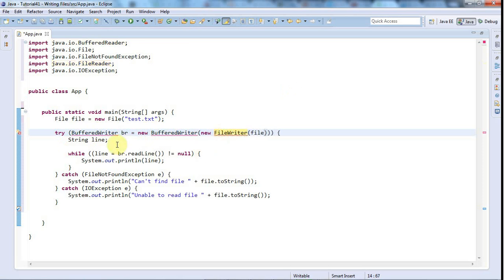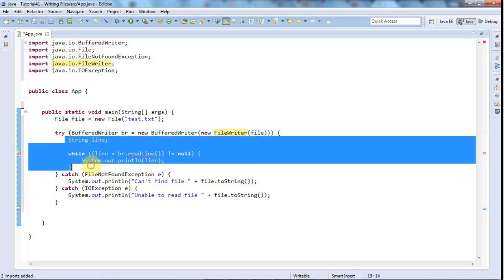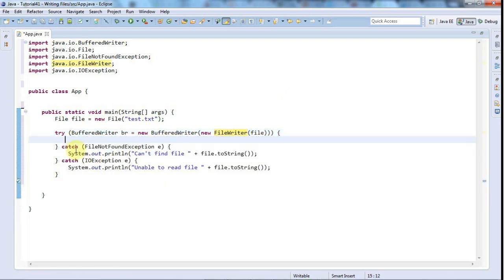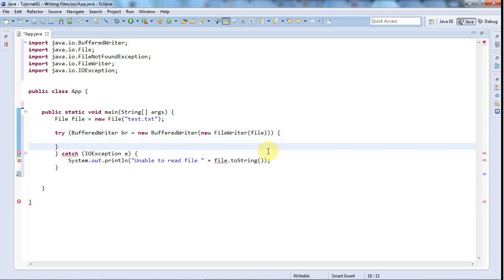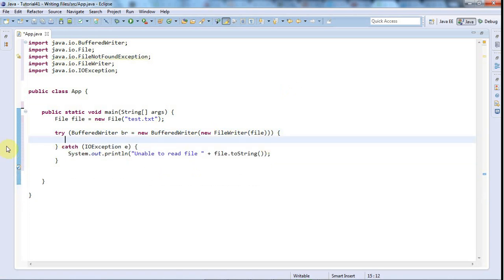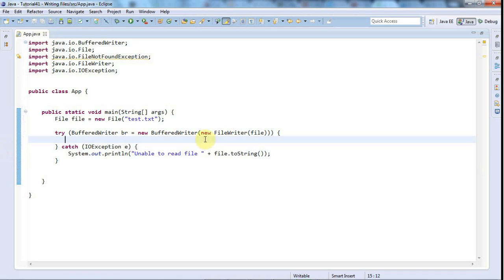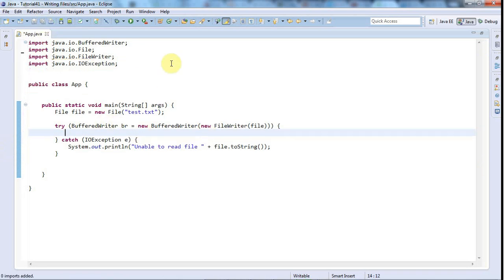And then we don't want this stuff for reading the file. And I suppose we don't want to catch FileNotFoundException I don't think, but we probably want to catch IOException so I'll leave that in. So now we've got the outline of the thing, but I need to put one more thing in here.